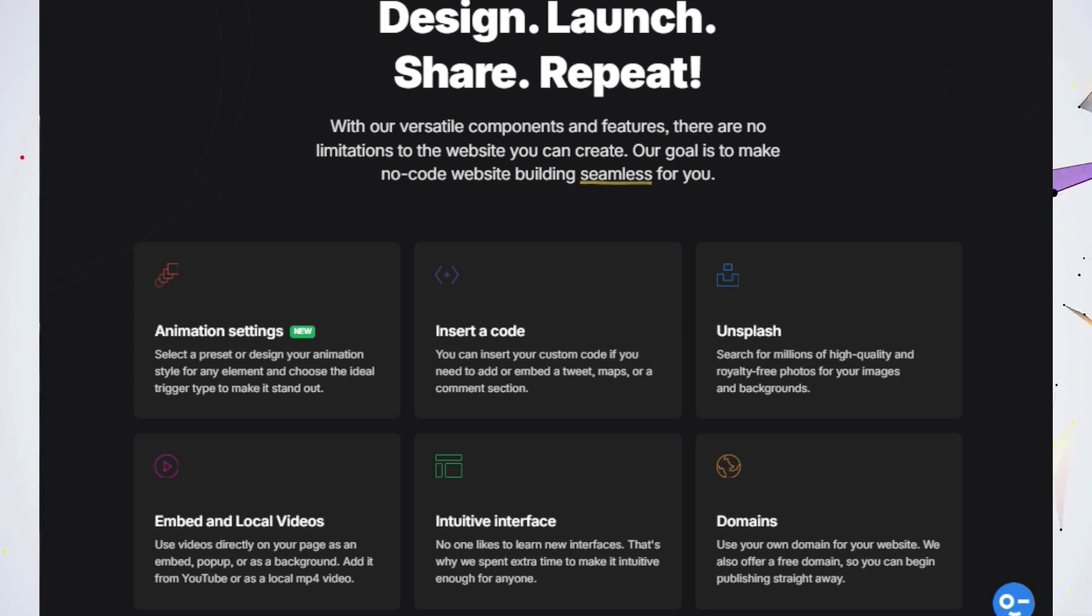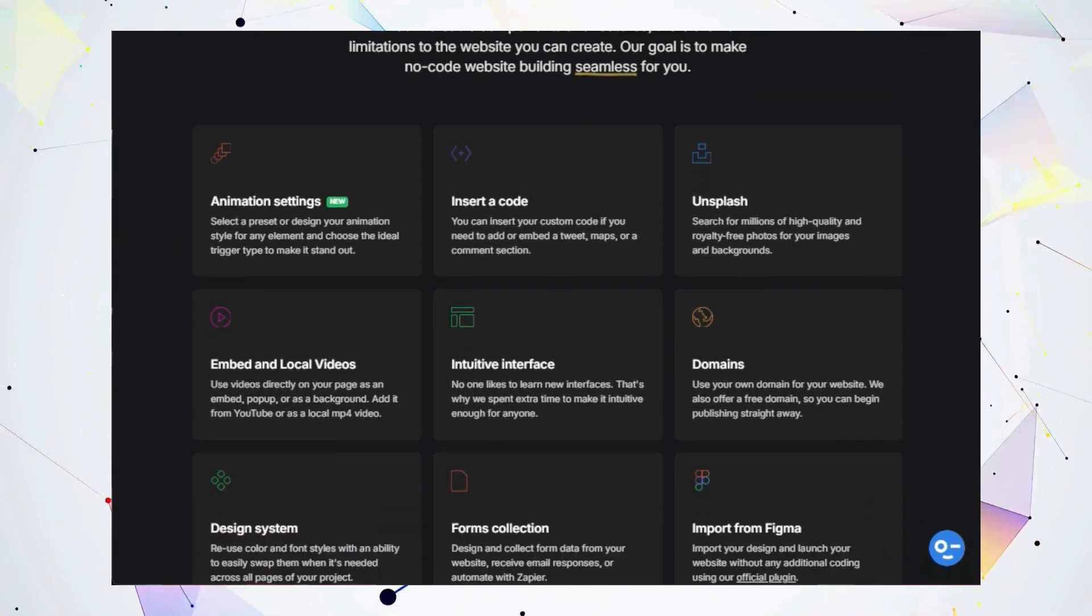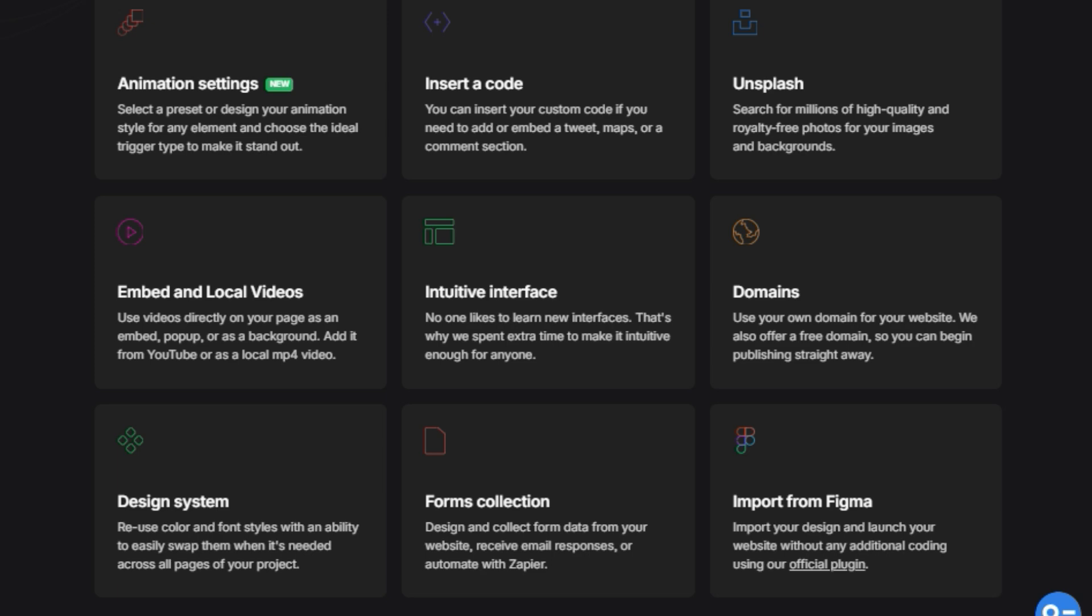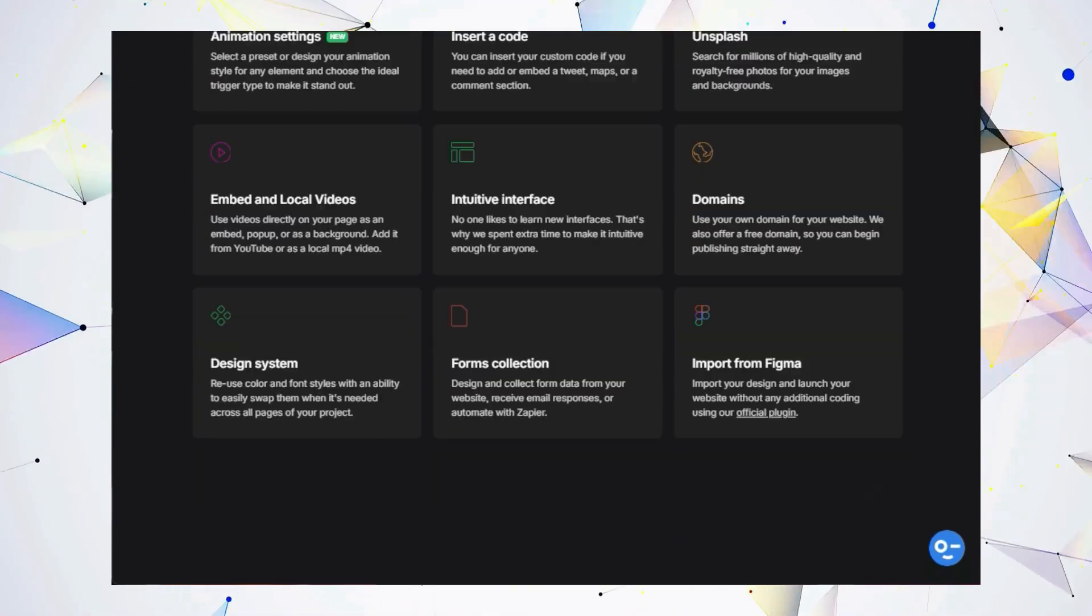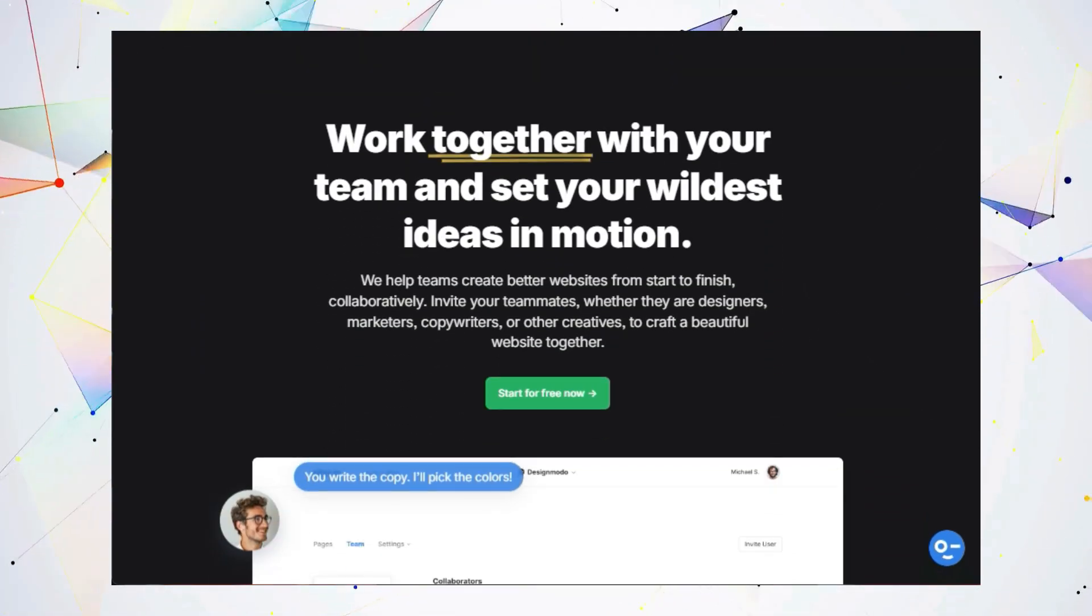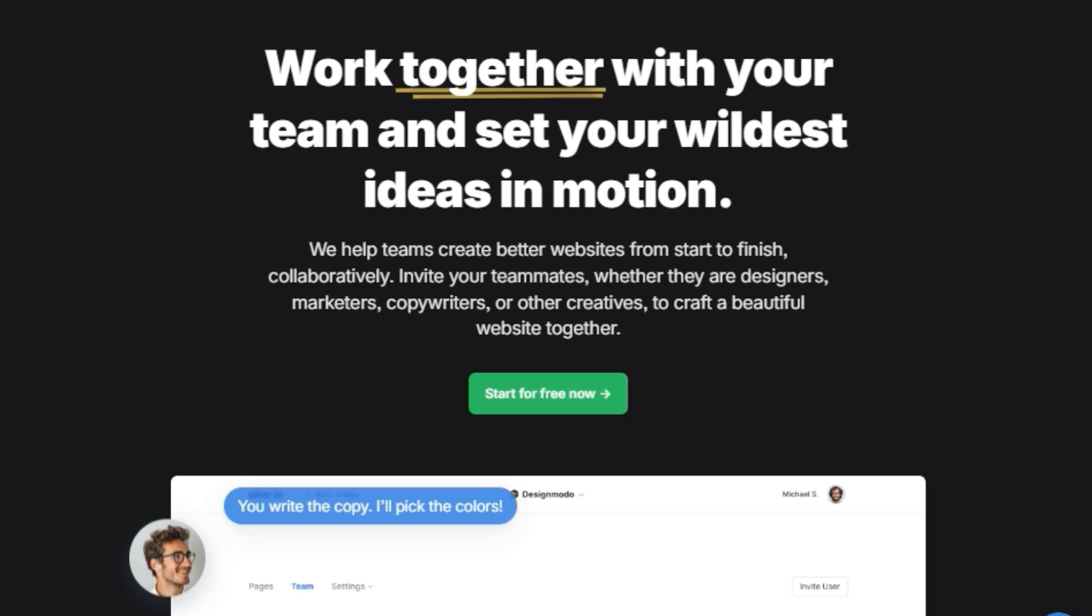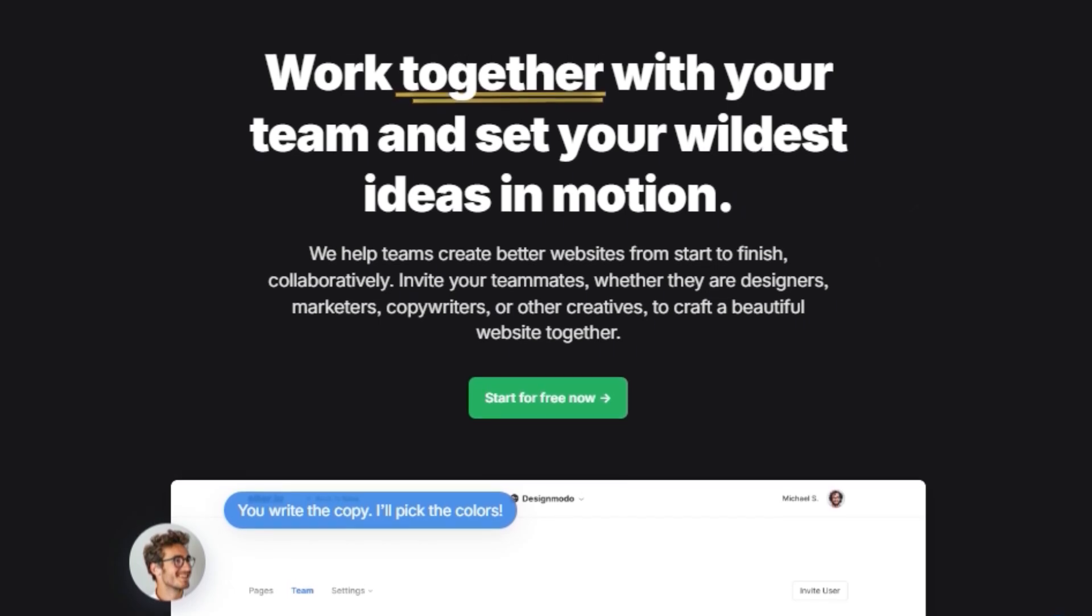You can use familiar tools like groups and layers, animation settings, and even a design system to ensure color and font consistency across your entire website. Need to add a bit of custom code for a specific feature? No problem. Cider.io allows you to embed code snippets for things like tweets, maps, or a comment section. And the best part? You don't have to go it alone.